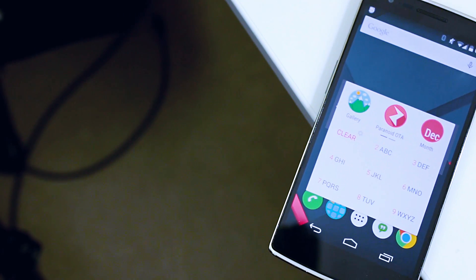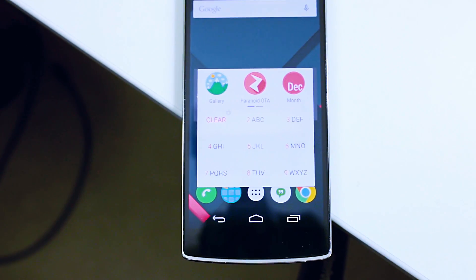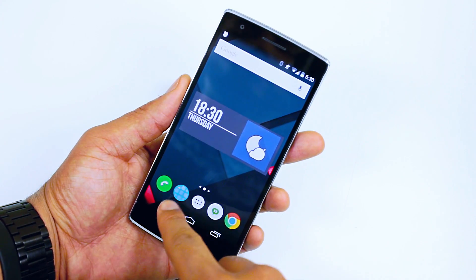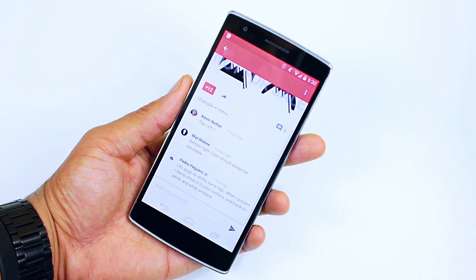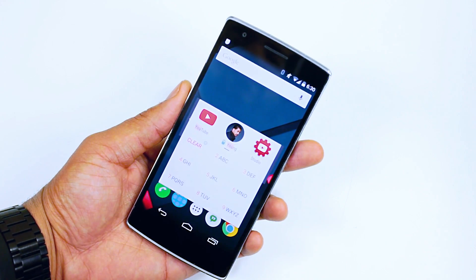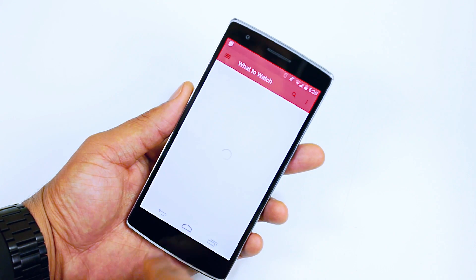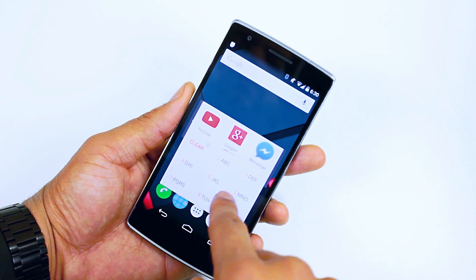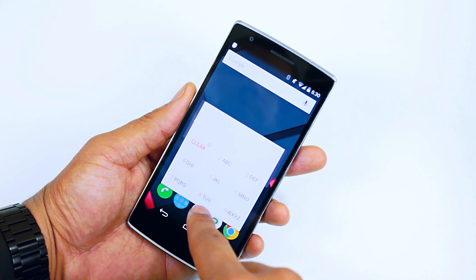My third application is one I've been using for years. It's the first application I install when flashing a new ROM — T9 App Dialer. It's an application launcher that uses T9 technology to find your app. I know some of you guys have no idea what T9 is. But before touch screens or QWERTY keyboards, there was a predictive text technology called T9. Well, T9 App Dialer uses that technology to allow you to dial into your application.